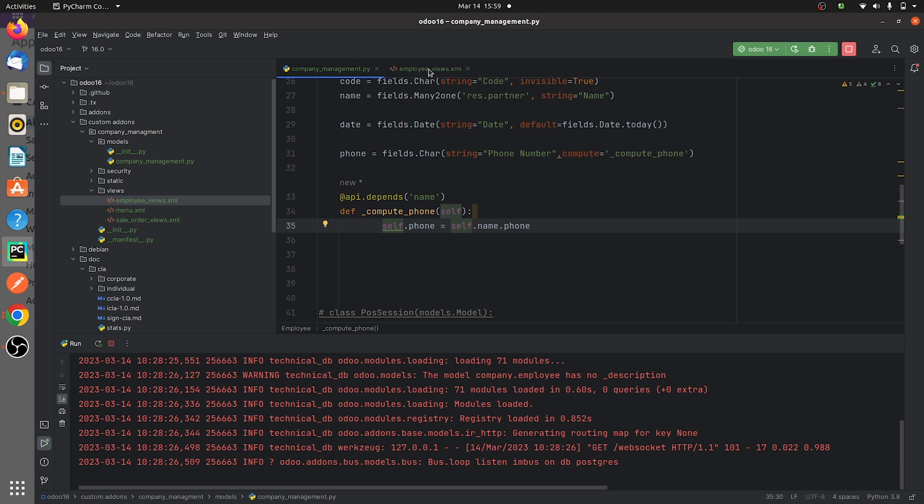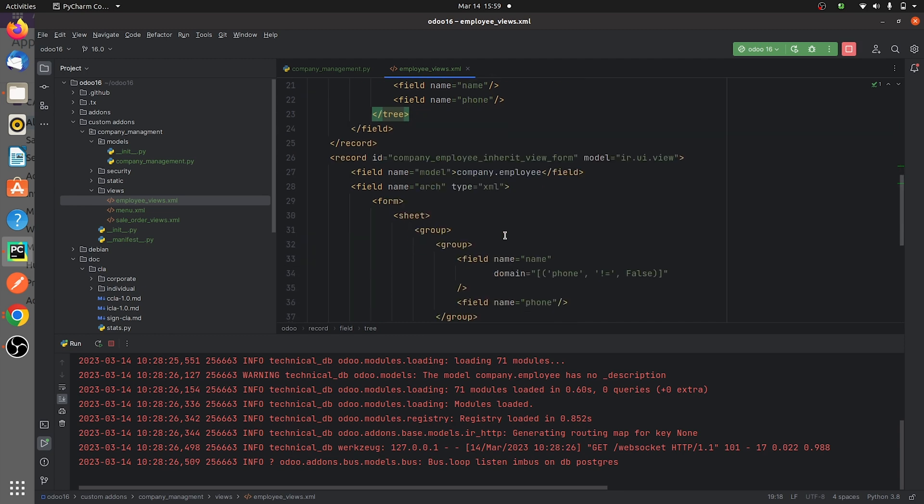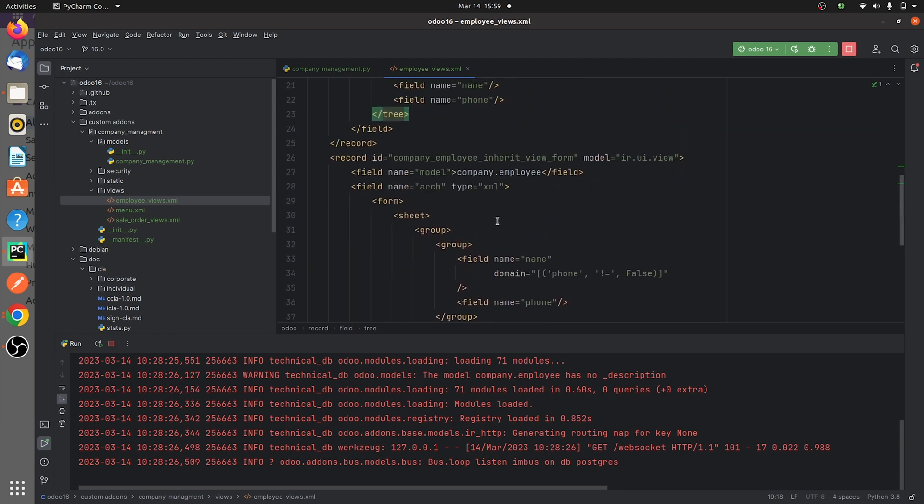...you can see that I have specified the field in the tree view and I have specified the field in the form view of my custom module.